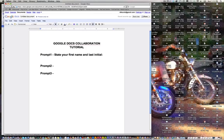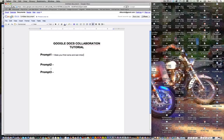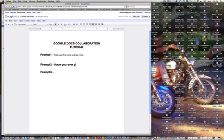And I don't want that bold so I am going to take that down smaller and take that back to the original size. And the prompt two we will do, have you ever used Google Docs before?